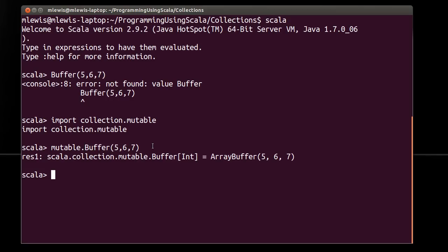Scala pushes you towards a more functional style where you try to use immutable data. But if you're going to use things that are mutable, they want it to stand out. So it should be obvious that the stuff that you're working with is mutable data.